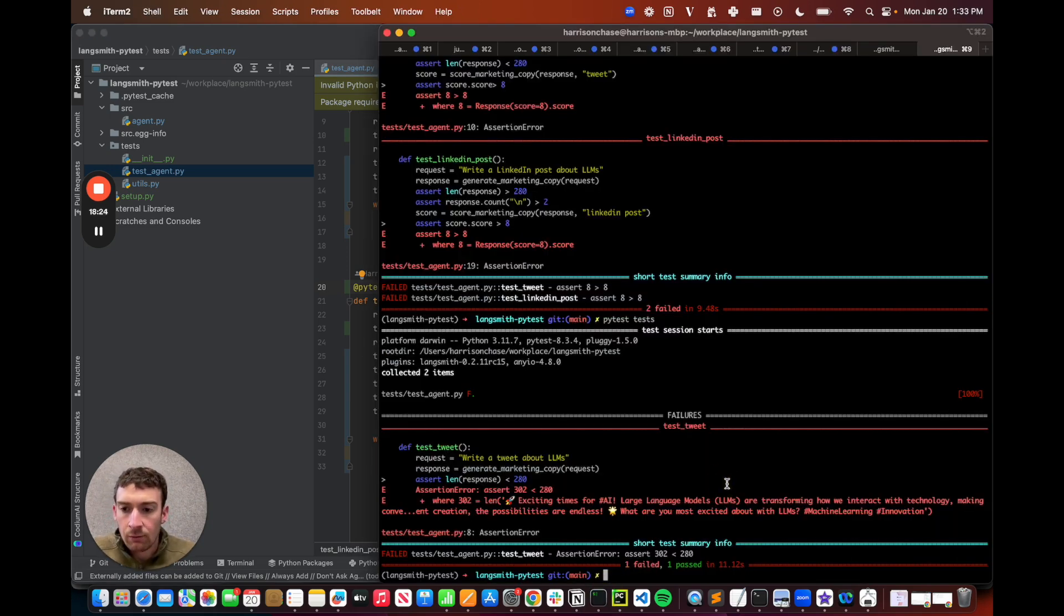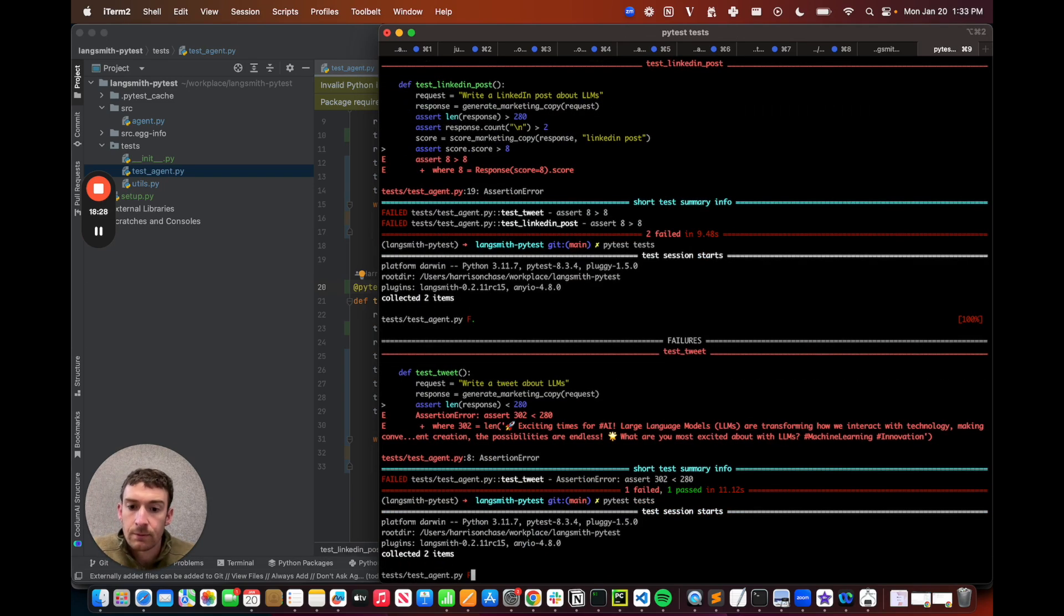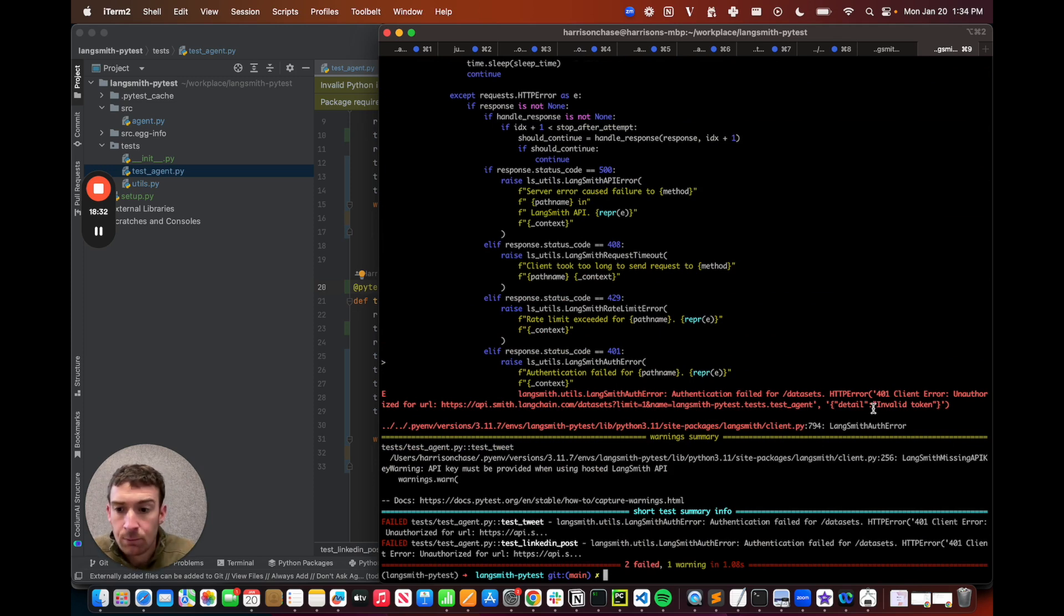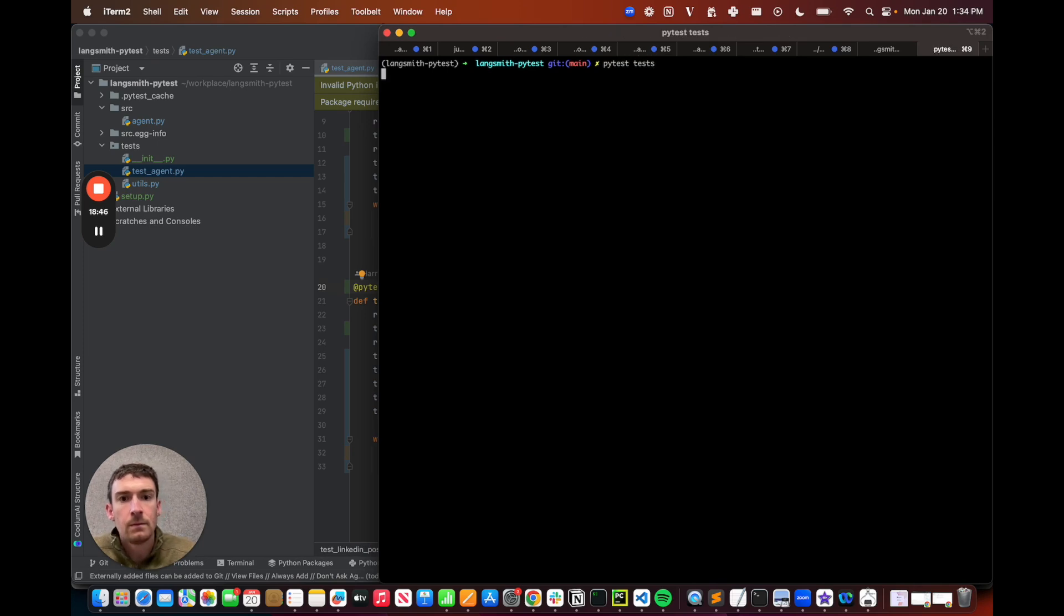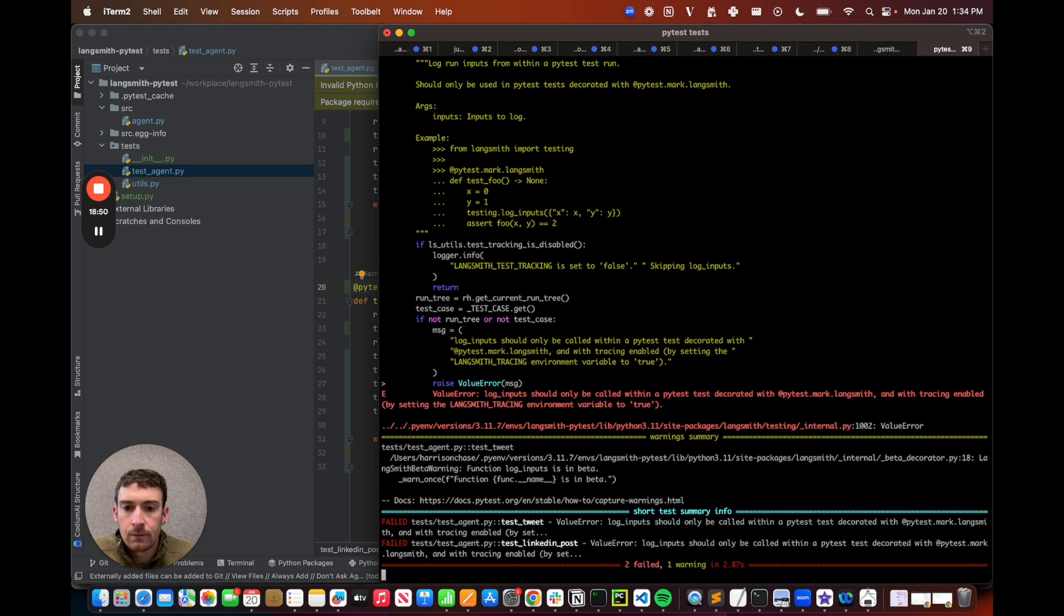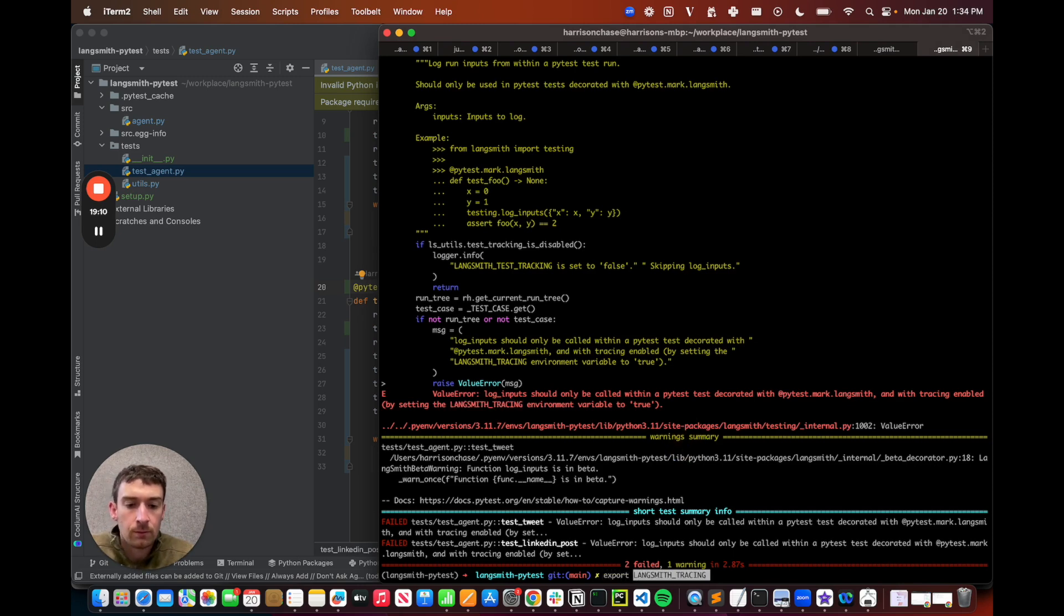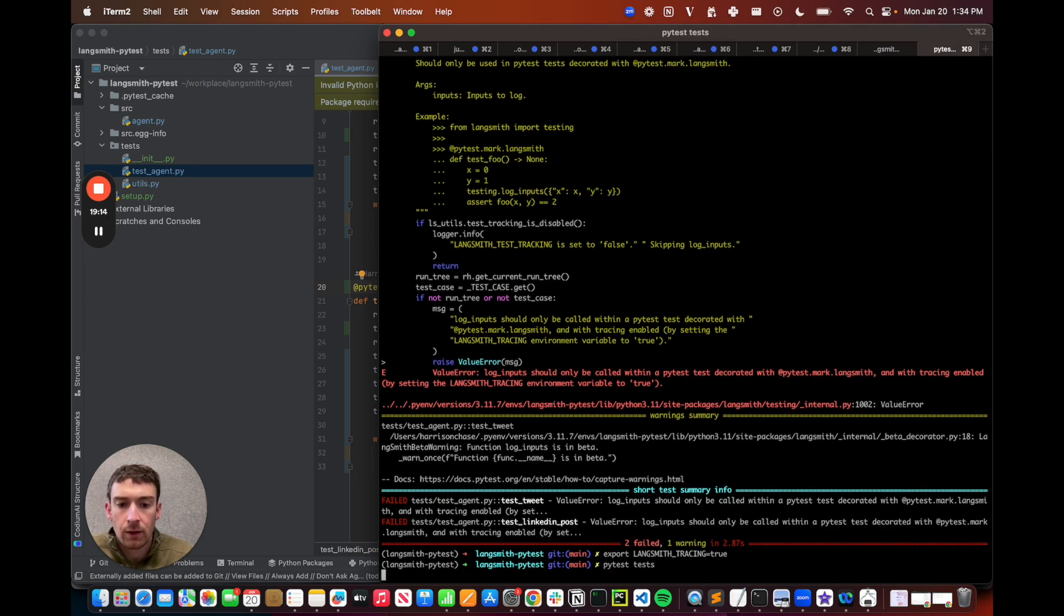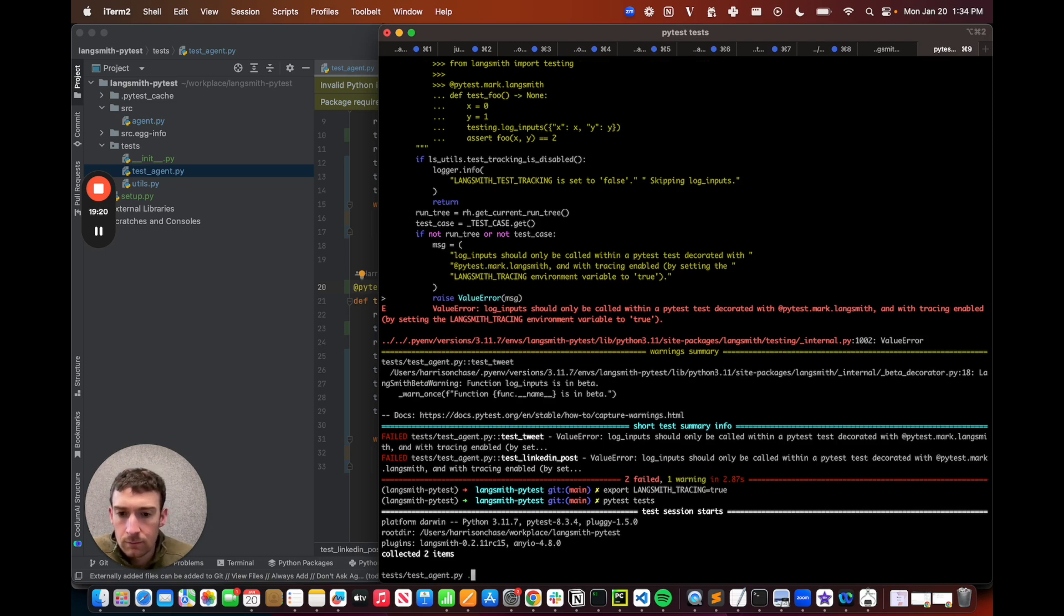So the way that I run this is exactly the same. I can just run pytest tests. I'll notice that this fails at start because I have not exported my LangSmith API key. So let me do that, and then I'll come right back. All right, I'm back. I exported that. Let's run it again. I got another error. I need to set LangSmith tracing equals to true. Great. Let's run it again. Awesome, and I can see that it's running now.